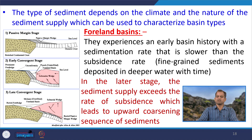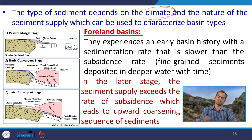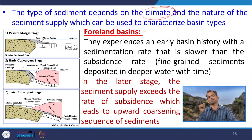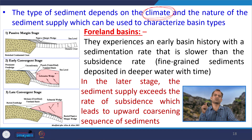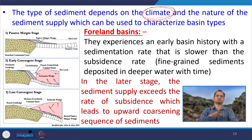The type of sediment depends upon the climate and the nature of the sediment supply, which can be used to characterize the basin type. Another factor is climate — climate decides how much sediment will be produced, how much will be transported, and how much will remain at the place of formation. Climate should be suitable for transporting sediments from source to sink; otherwise the basin is empty, the sediment stays at the hills with no means of transportation.